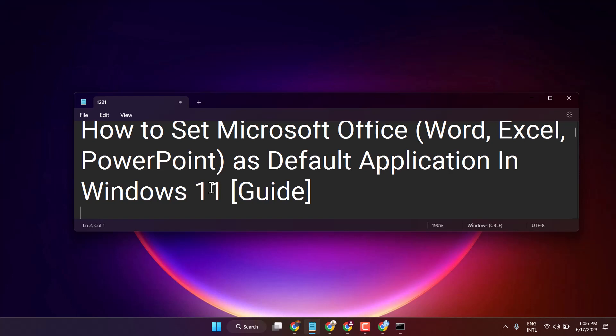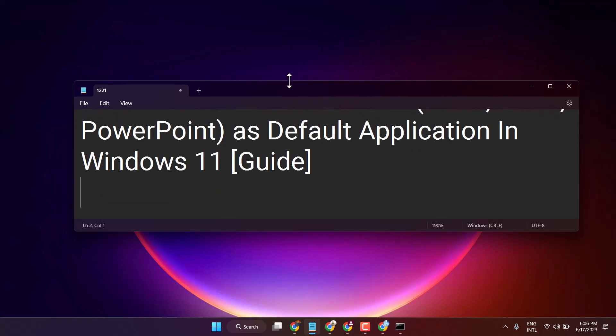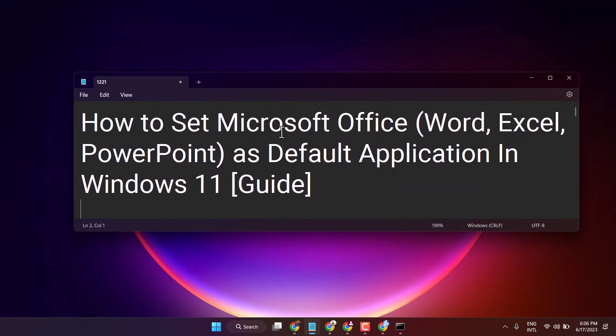Hello friends, in this video I will show you how to set Microsoft Office Word, Excel, and PowerPoint as default applications in Windows 11.